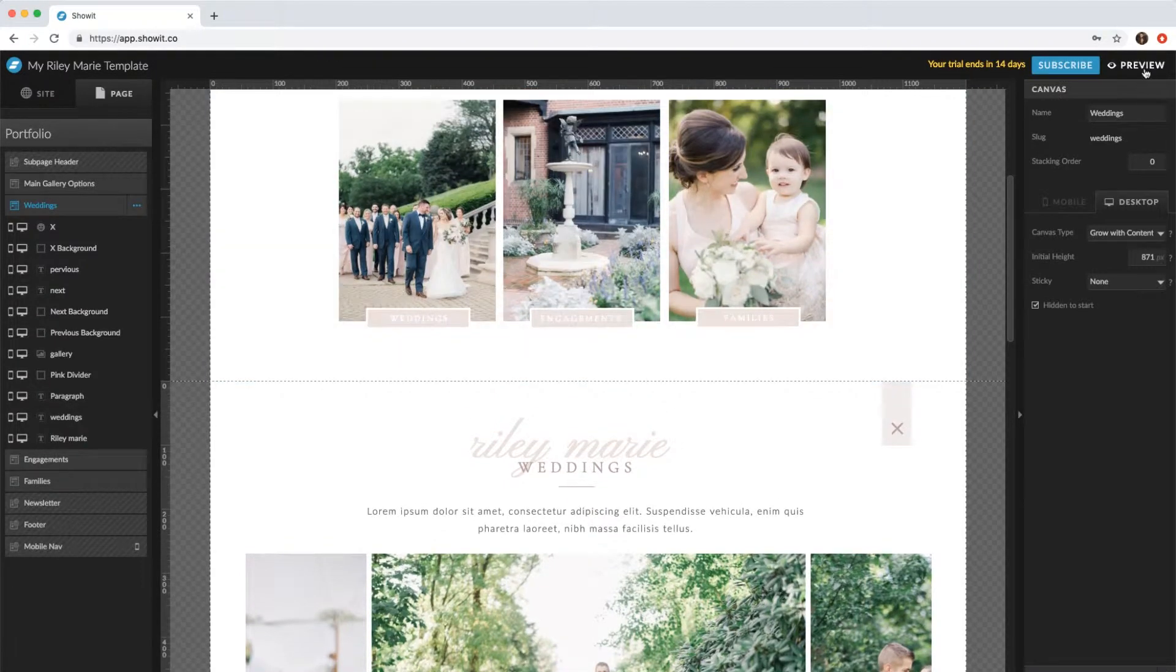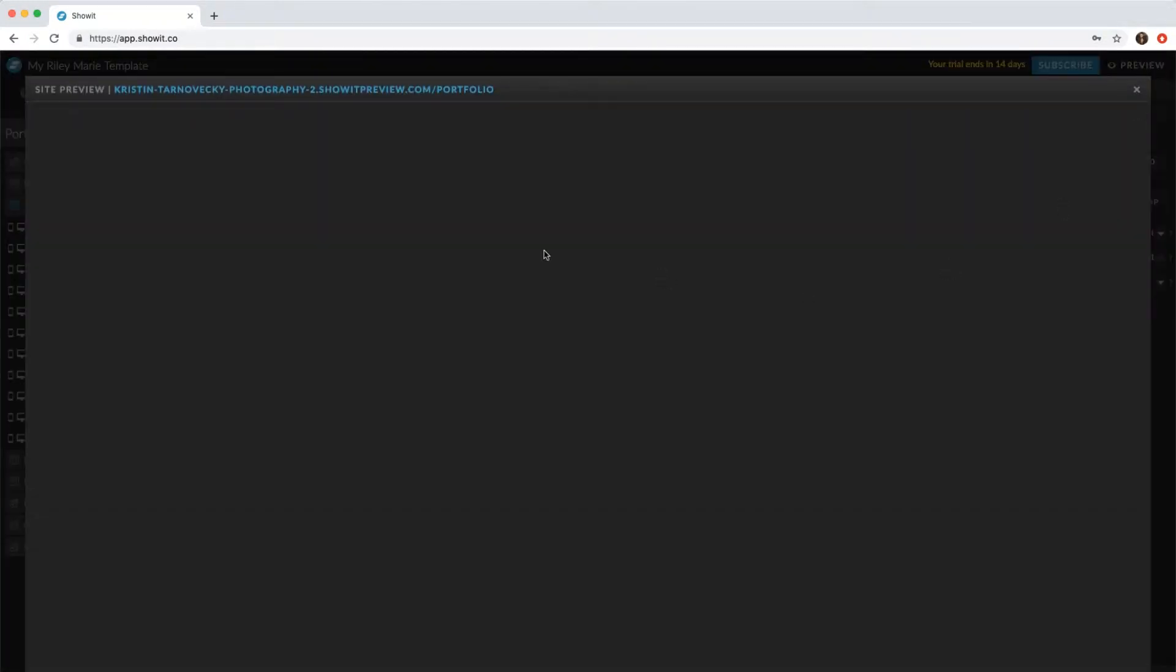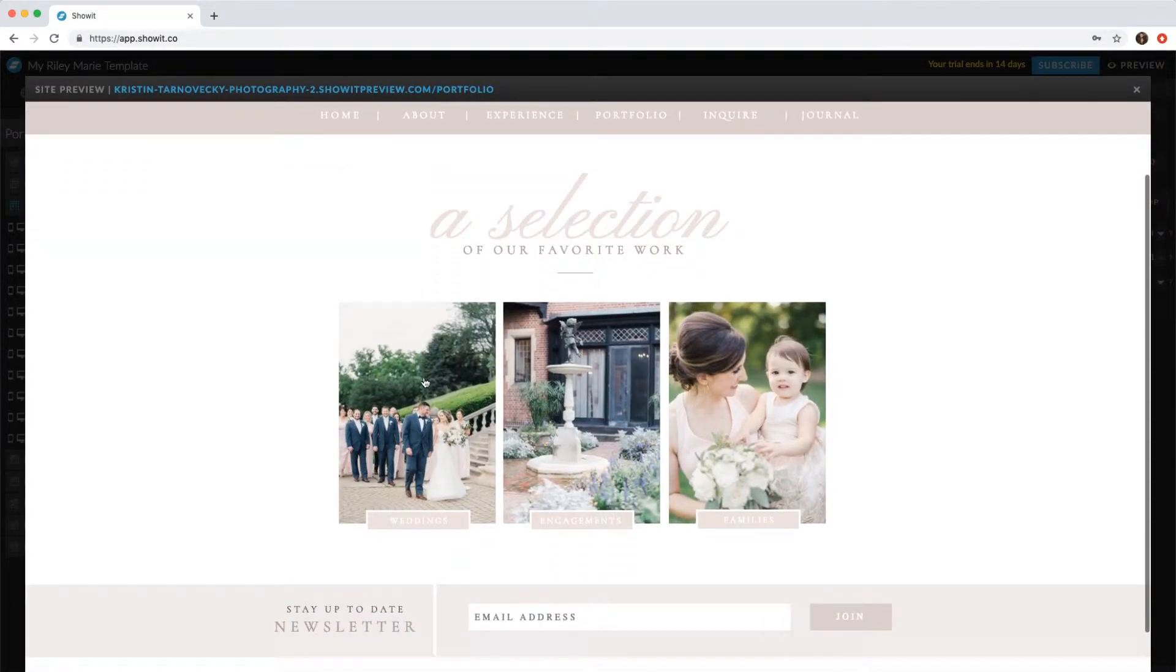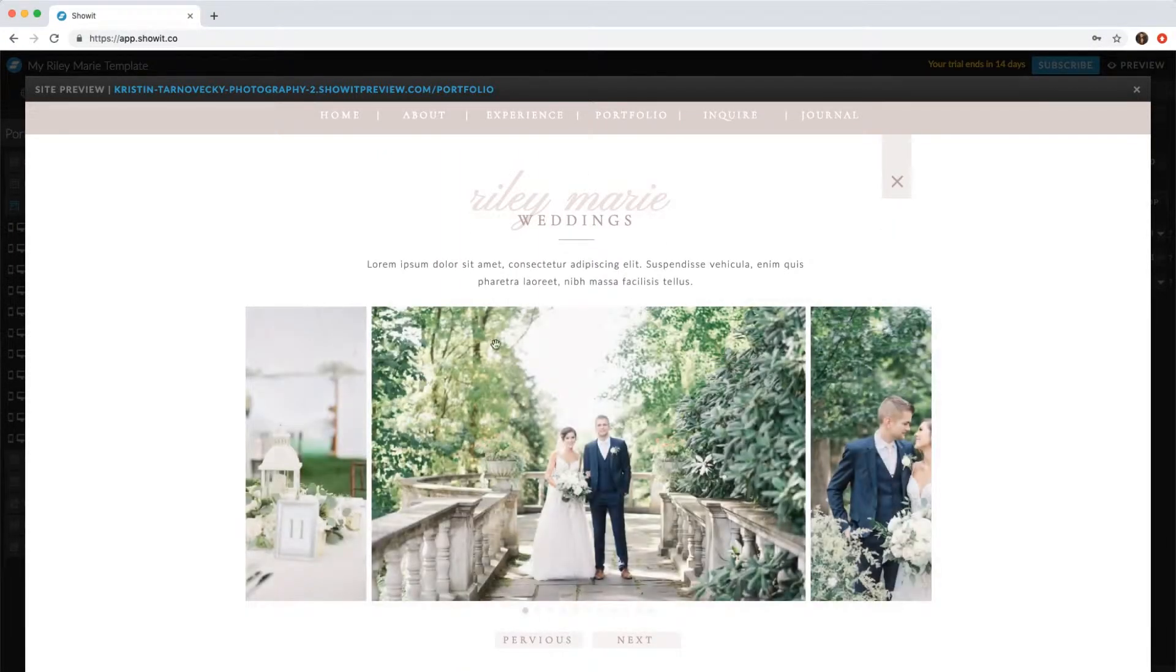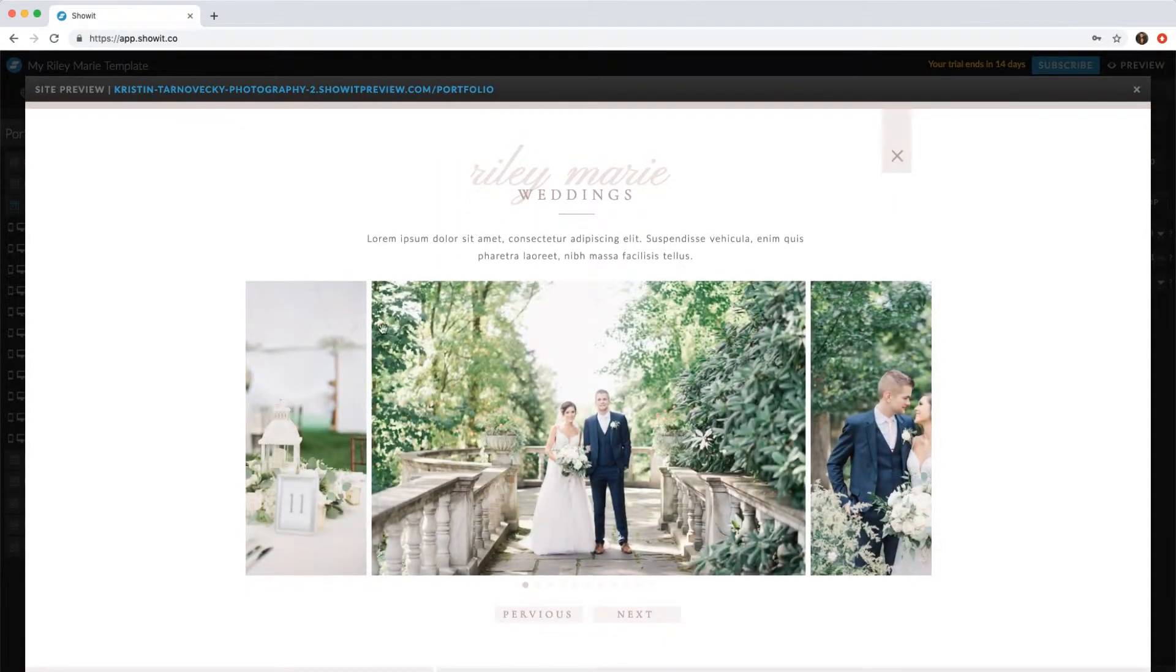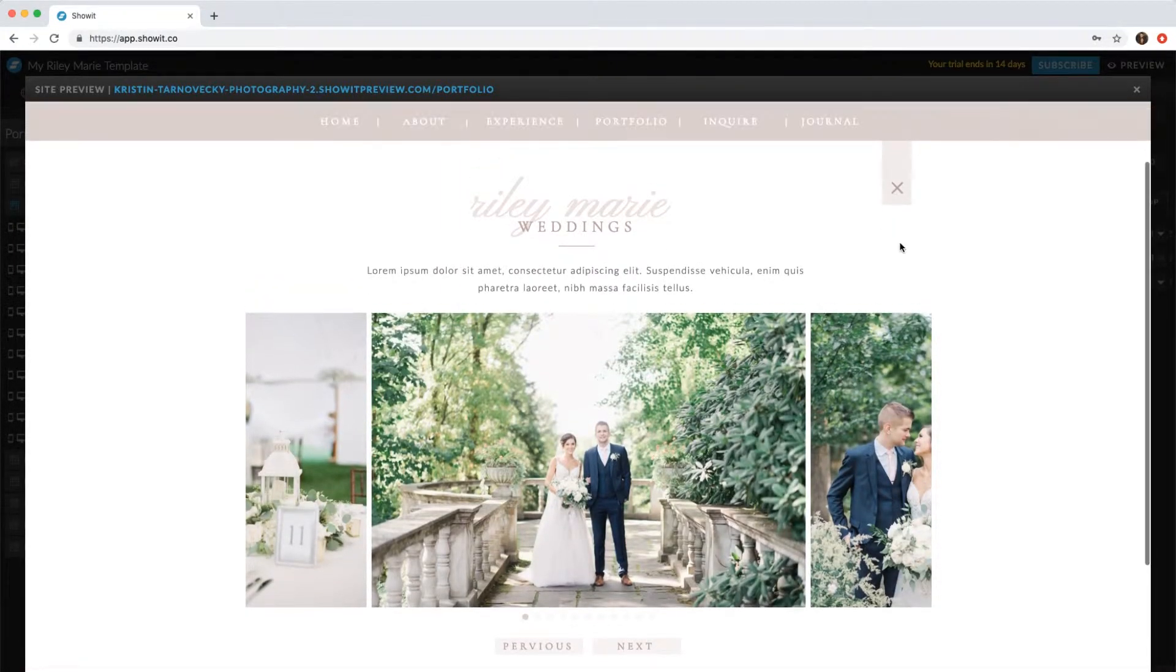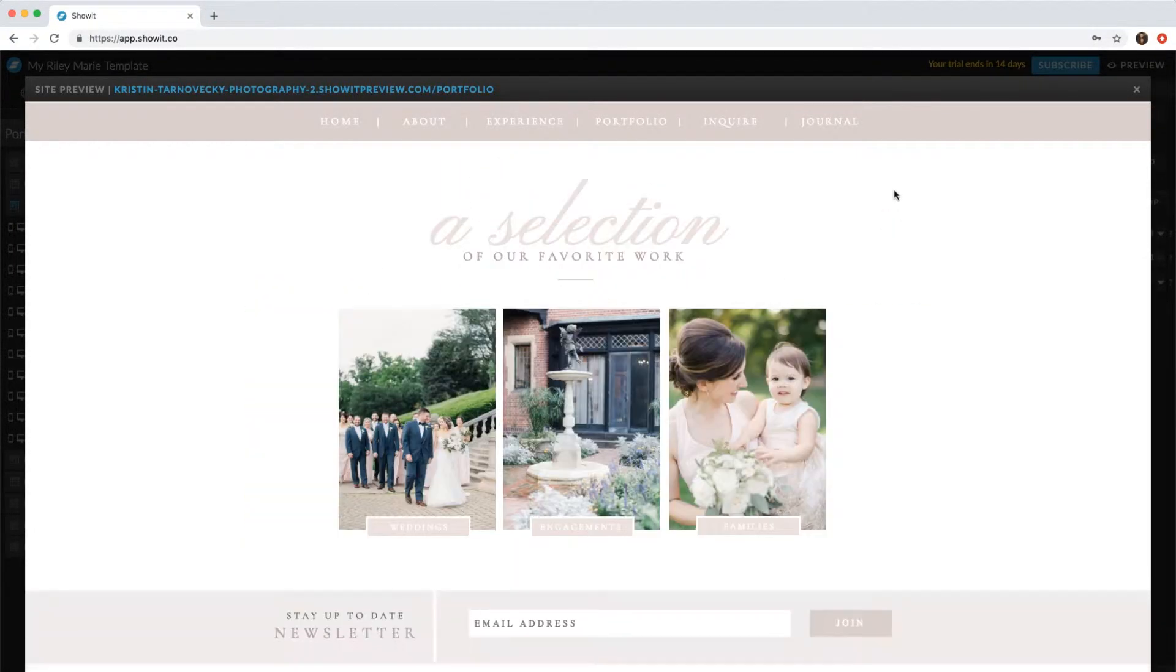So if we preview again, we'll click this first one, and you'll see that now this canvas is showing. And we'll close that, and it will be back to the original.